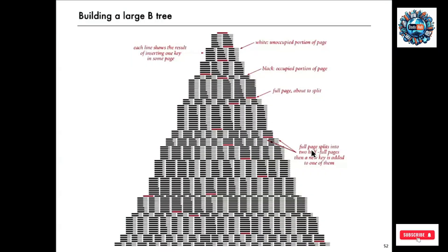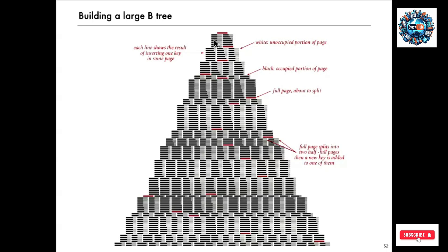This is a simulation that shows a growing B-tree. So when a page, at the top there's just one page that fills up. When it fills up it's red. And that splits into two half pages. And then keys get added on one side or the other. So each line in this table, some page is getting a new key. And eventually one of them fills up and splits. And now we have three pages. And we keep going.